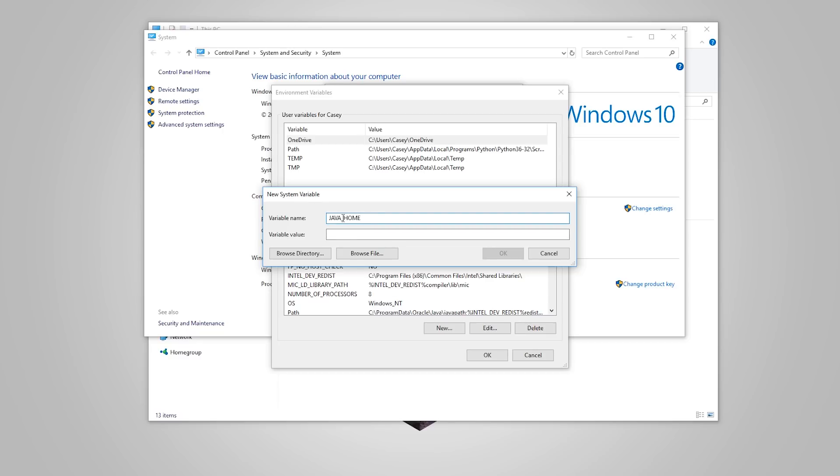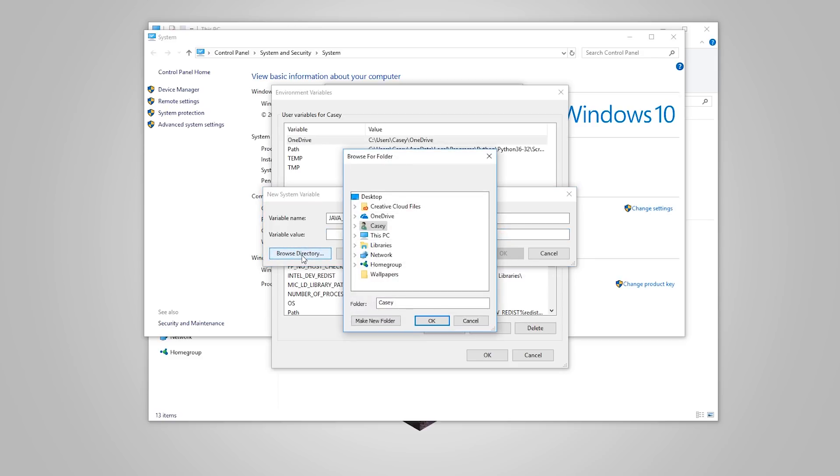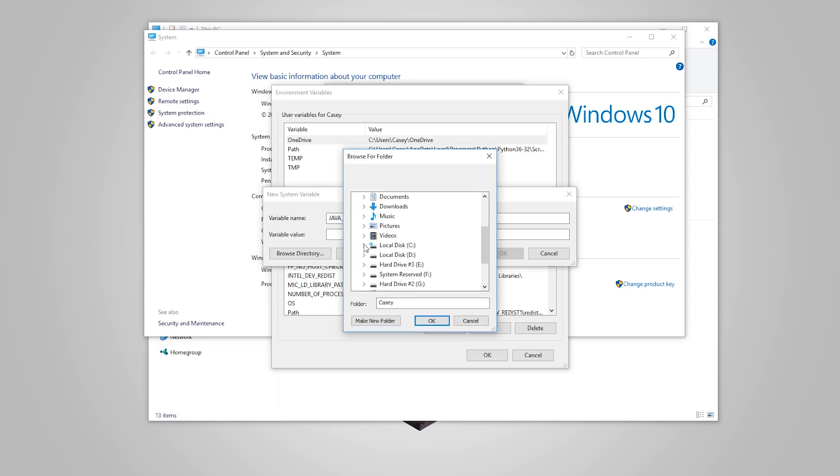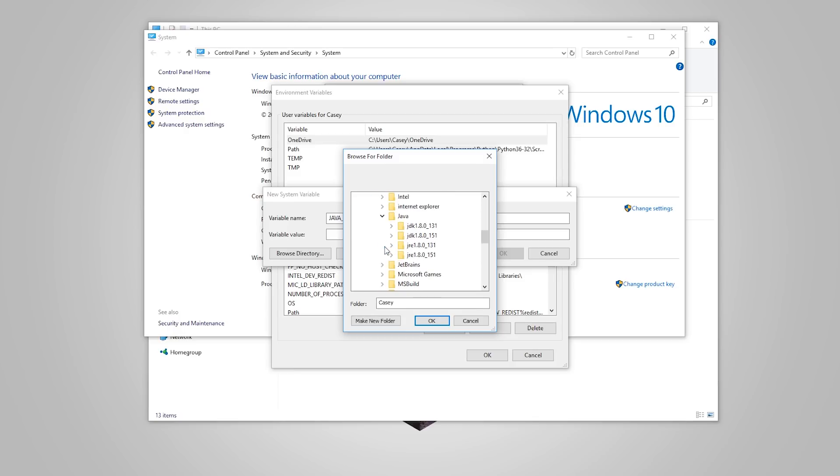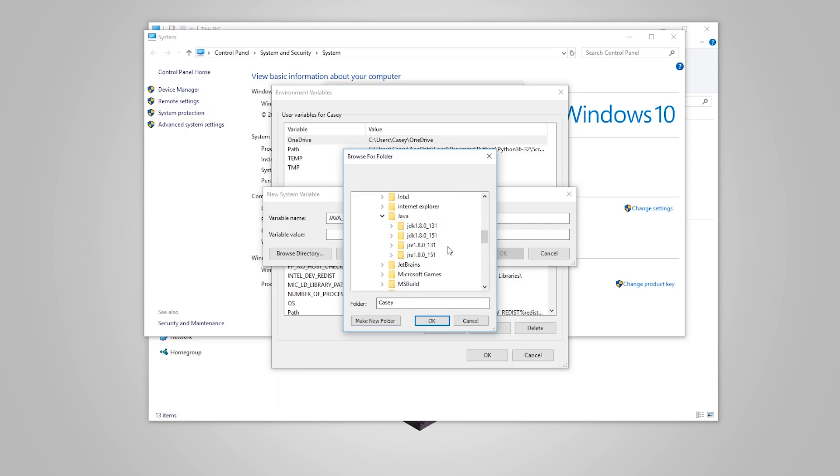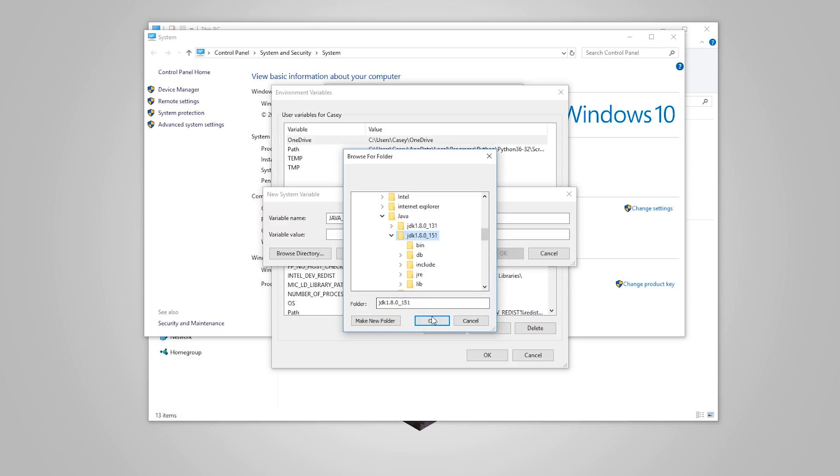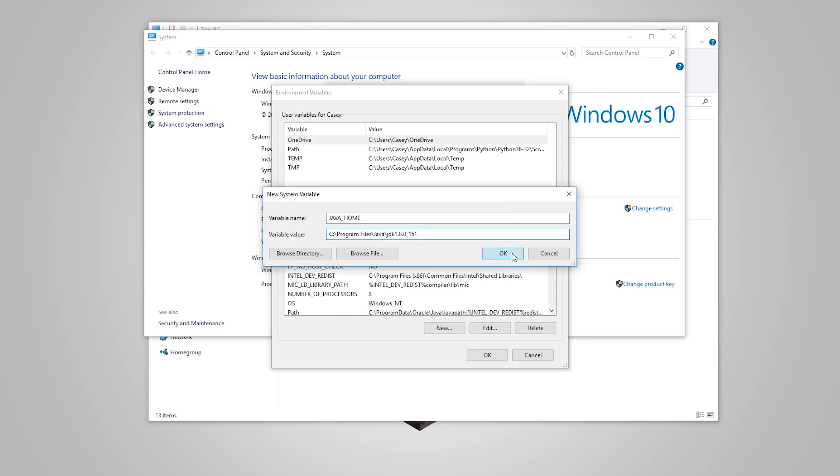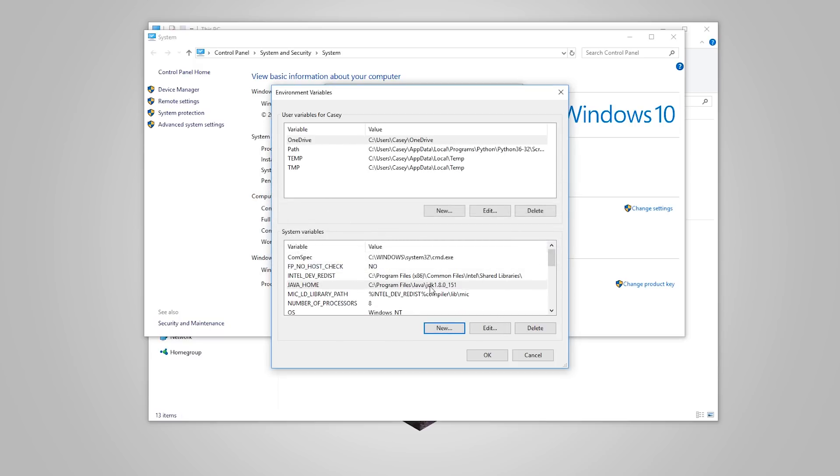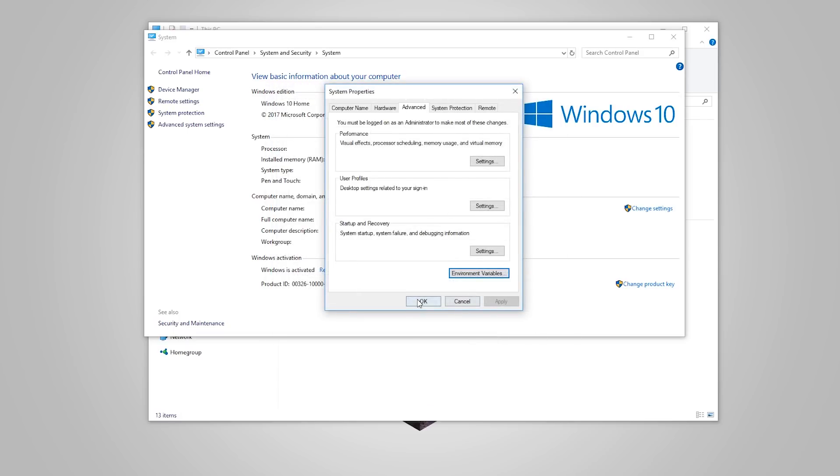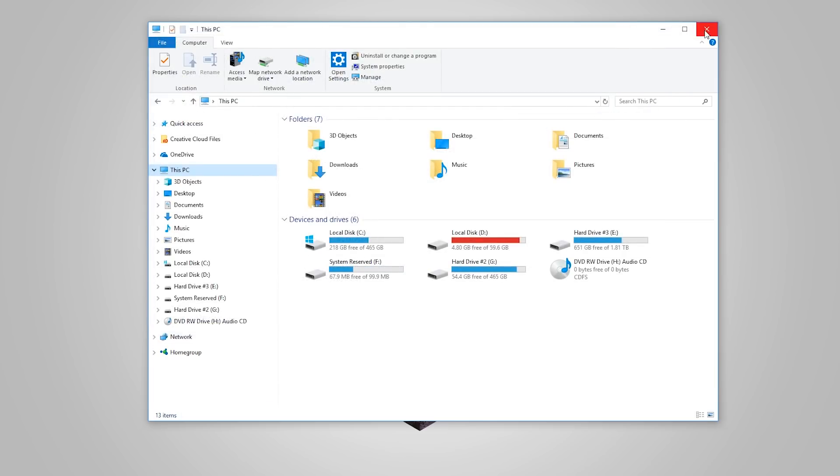So all capitals with an underscore between the two words and then the value name is actually going to be the directory of our JDK installation. Click browse directory here and then you need to browse for your installation. It should be in your local disk, go to program files, Java and then click on the latest installation. So we installed JDK 1.8 and the update was 151. Make sure it has JDK and not JRE. This one's the actual development version. So click on that, click OK, click OK again and there we go. We now have the Java home variable. Press OK. We can close all this off now.